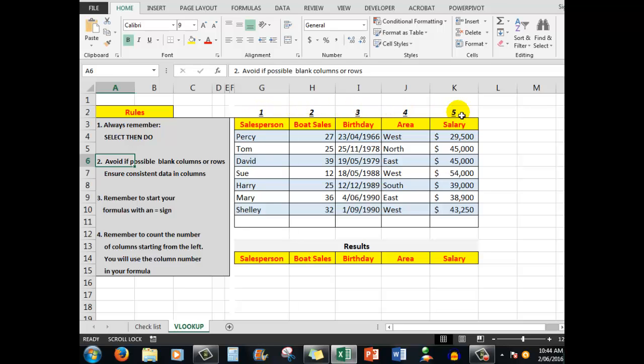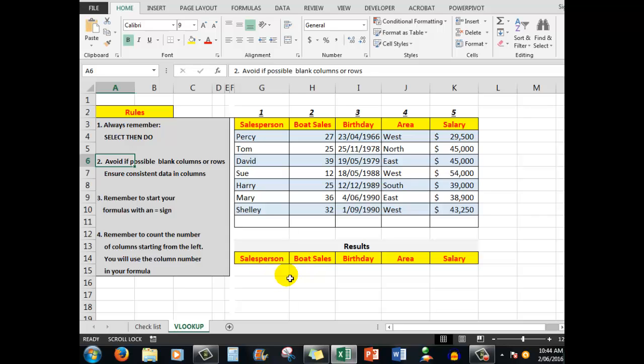And we'll see how we use the column number counting from the left in our formula. Now down here, I want to be able to type in the name of the salesperson and have it show me the boat sales for that particular person.